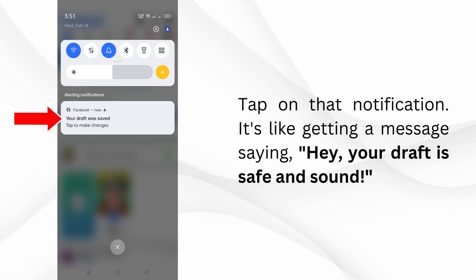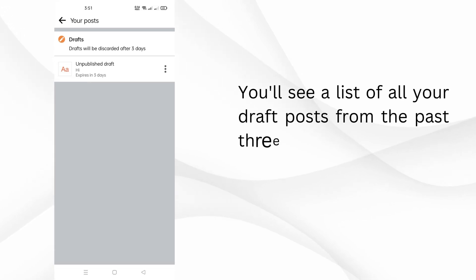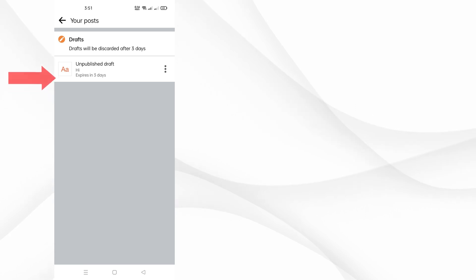It's like getting a message saying, hey, your draft is safe and sound. You'll see a list of all your draft posts from the past three days. Scroll through until you find the one you're looking for.